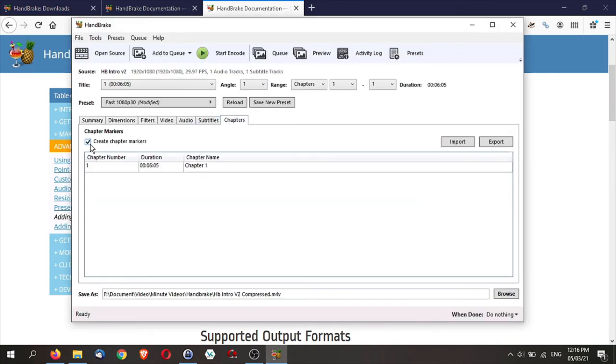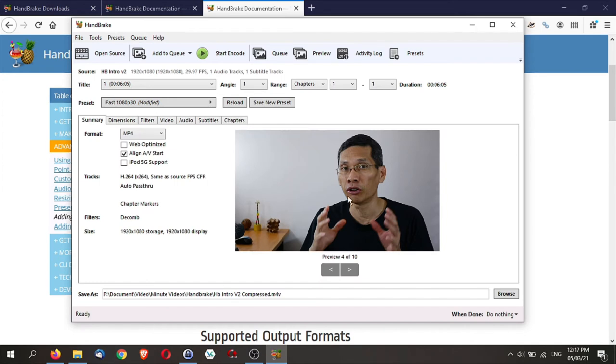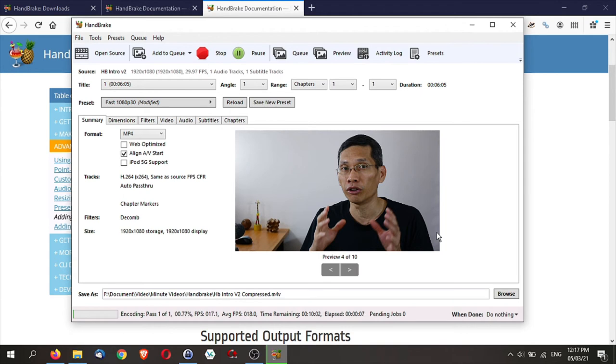And finally, these are the chapters. You want to create chapter markers, it's up to you. This is mainly for things like DVDs and Blu-rays videos. So once you're done, you can actually just start encode and Handbrake will start encoding. It will take some time.